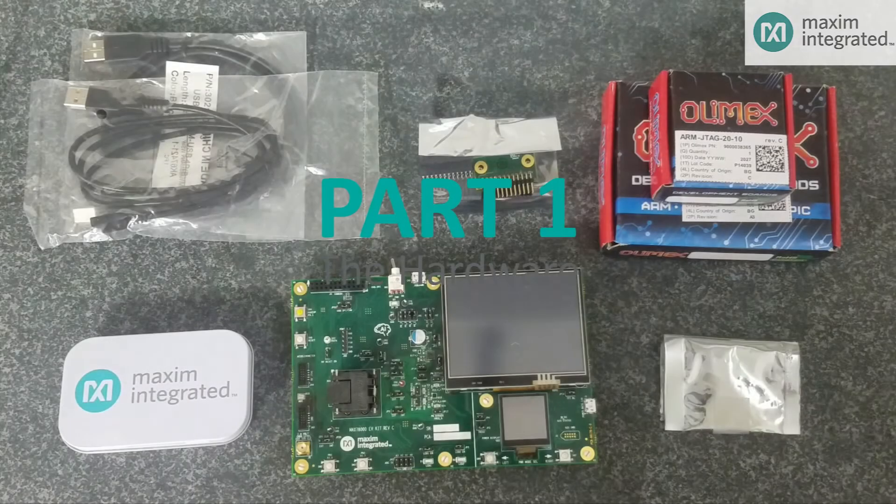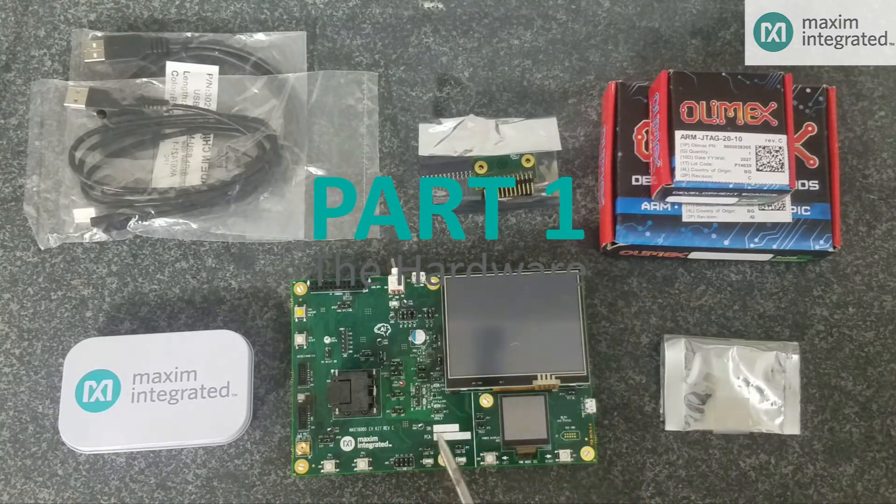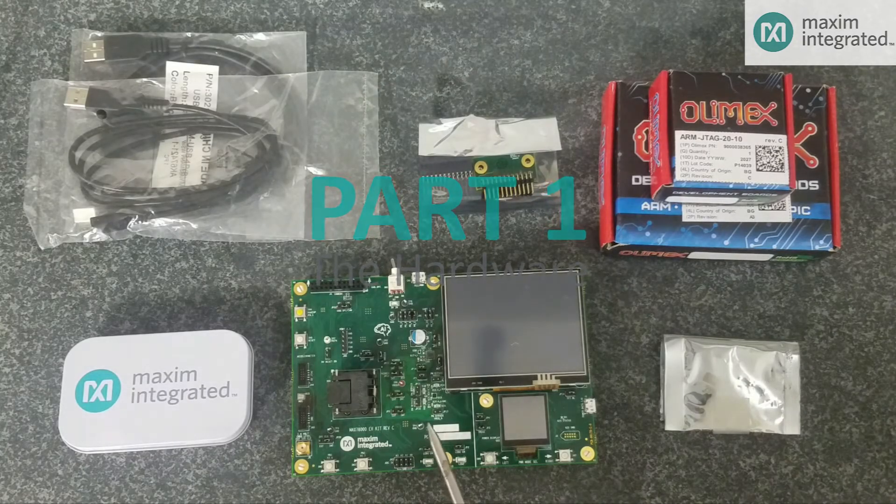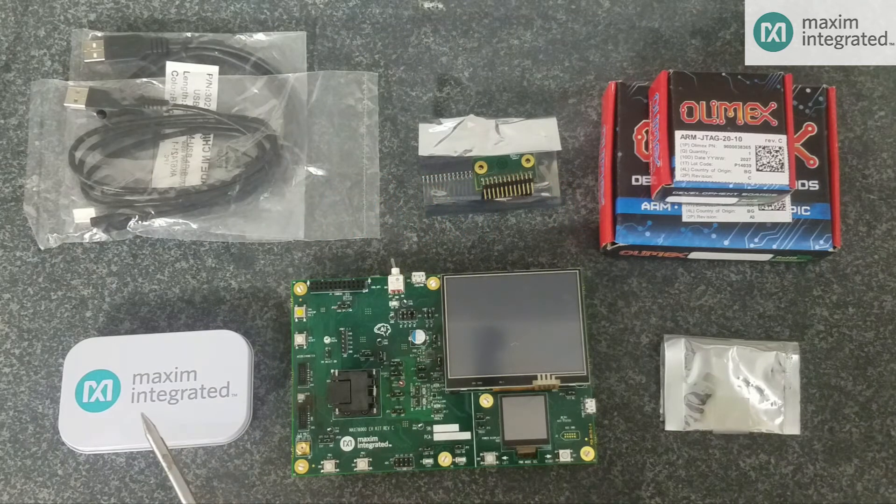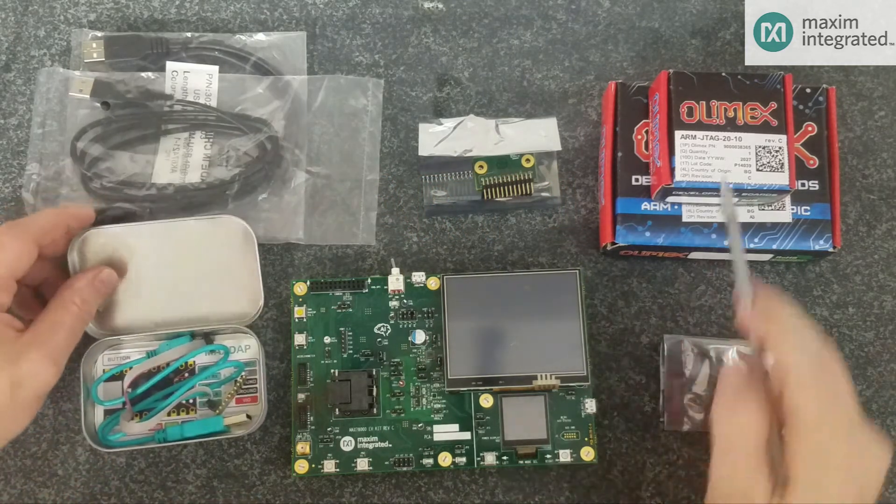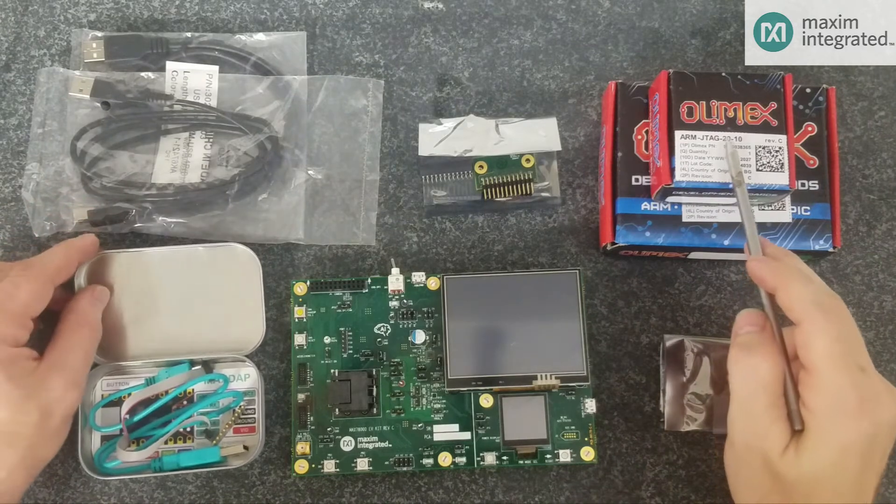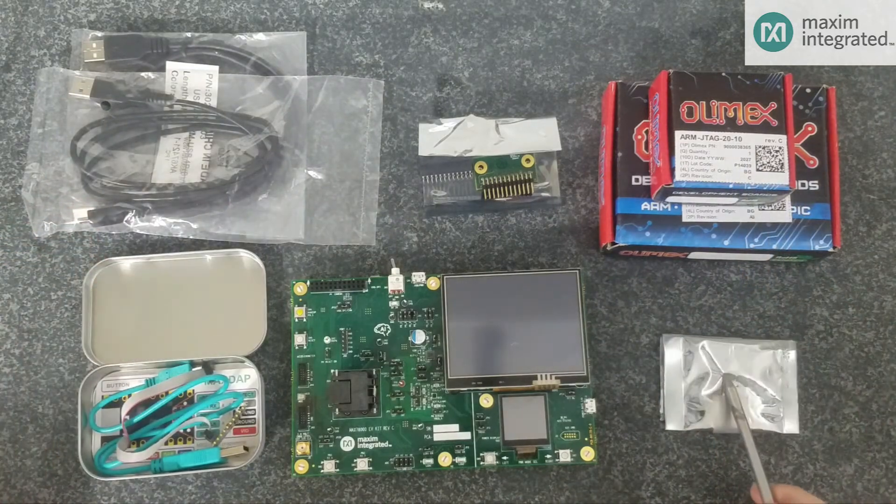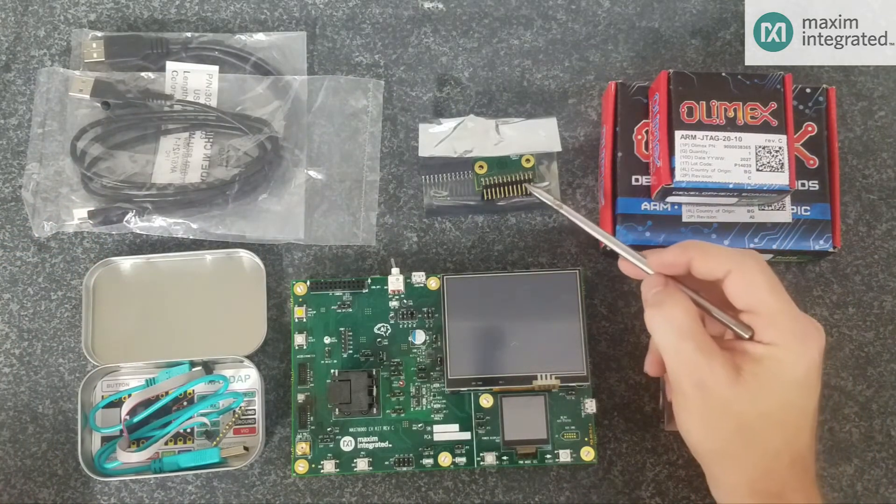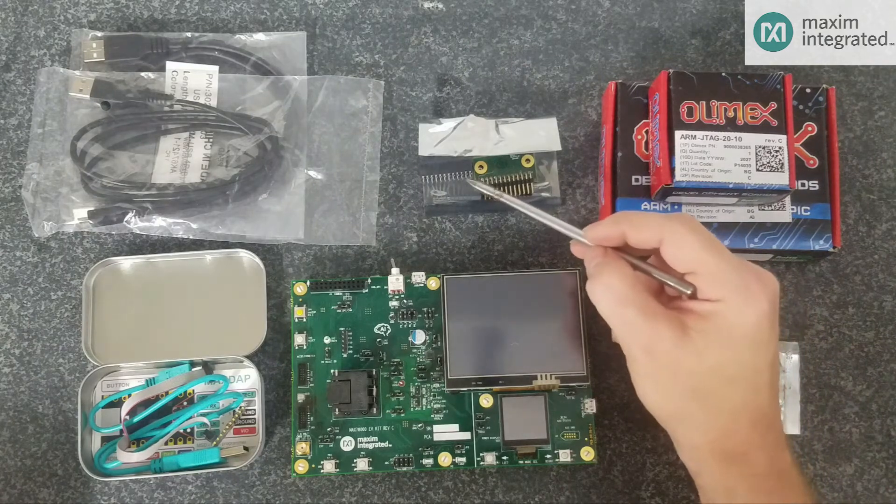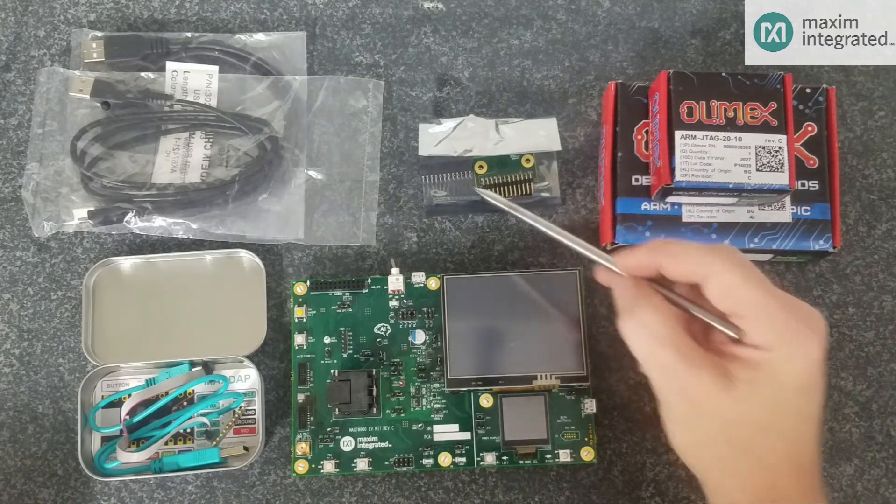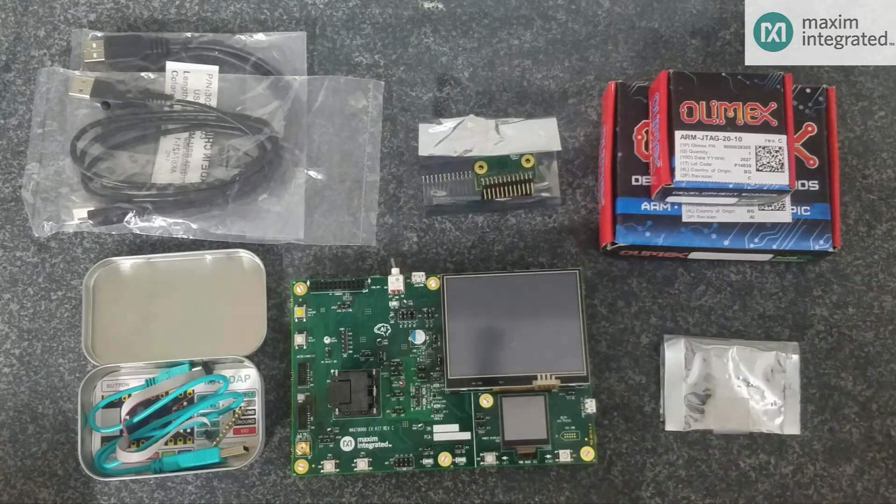So, this is what you'll find in the box. The MAX78000 PCB, a Pico adapter, an OLMAX adapter, an extra pack of shunts, a camera module and camera module adapter, and some USB cables.